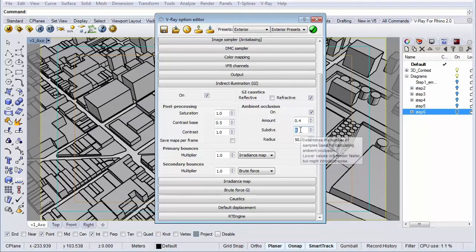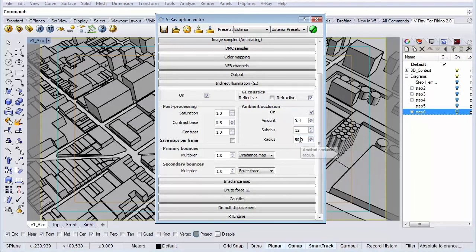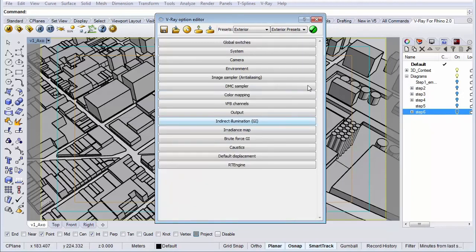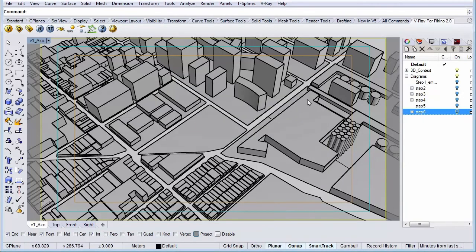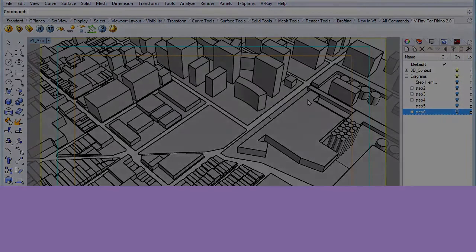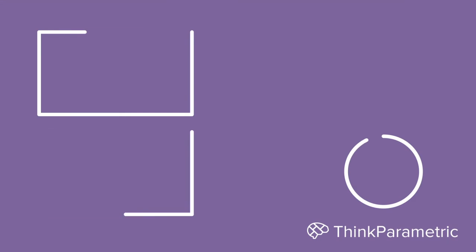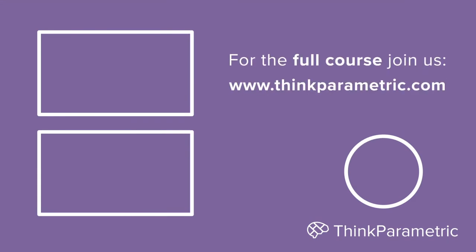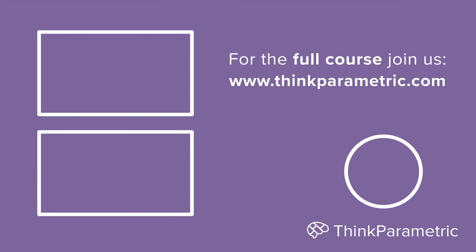Let's crank up the subdivisions to 12 and let's leave the radius at 50 I think that's fine. Nice. So next lesson we're going to set up our basic materials we're going to use for our model. Thank you.